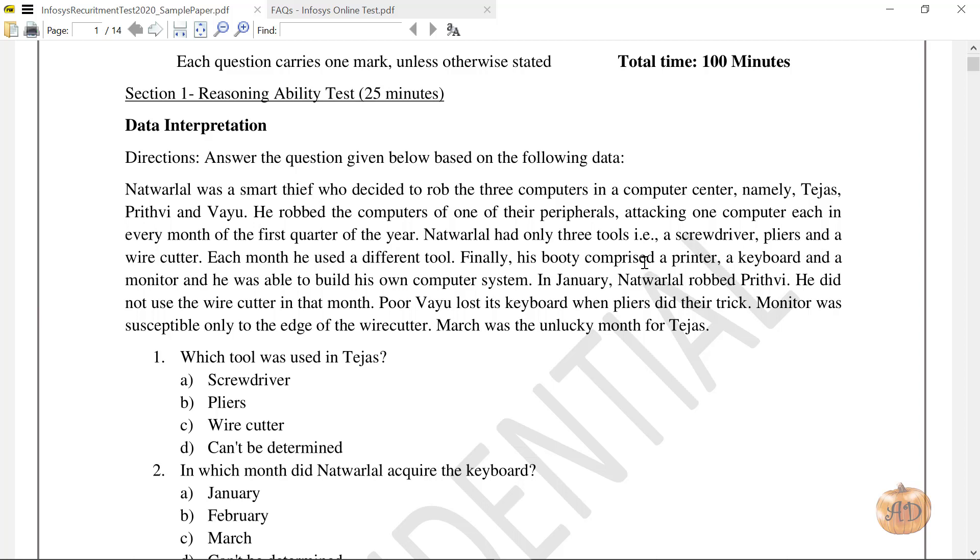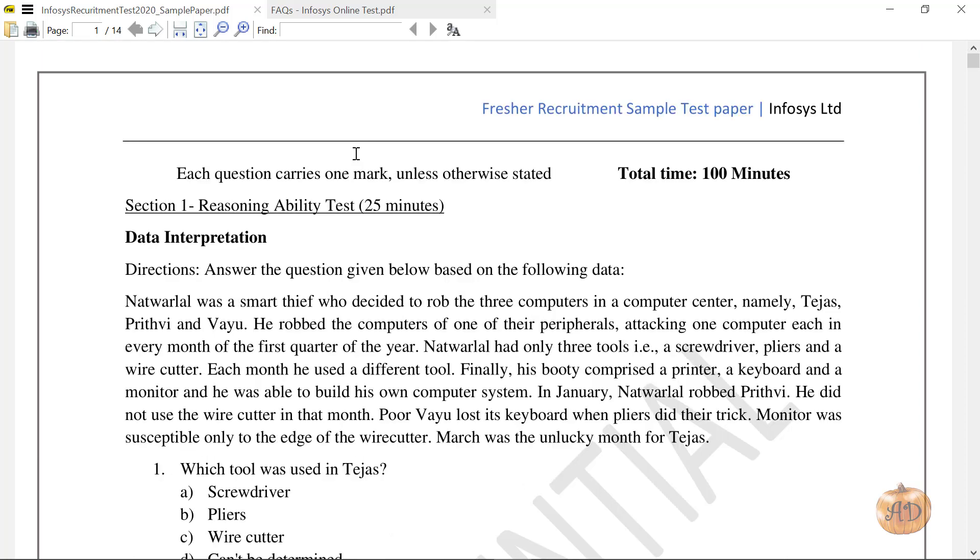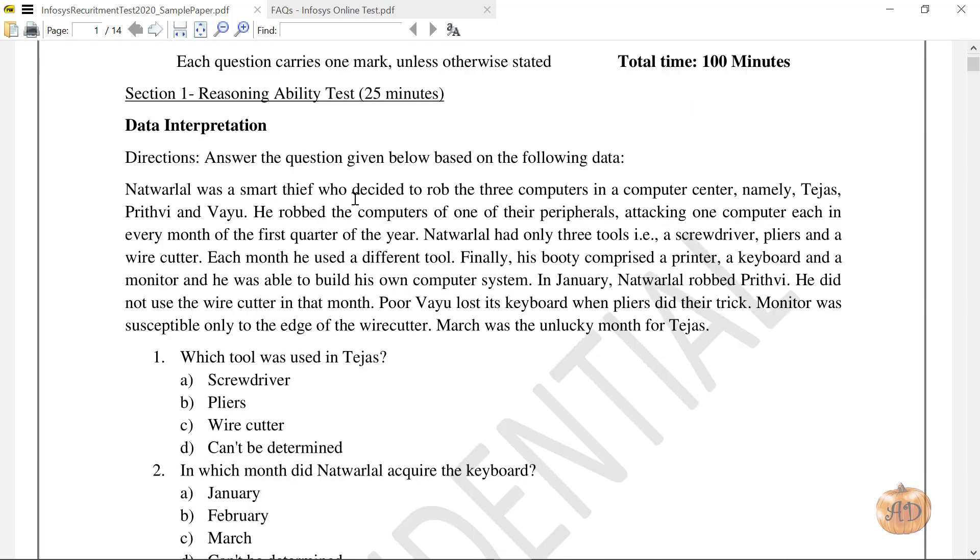Hello friends, my name is Akshat and welcome back to my YouTube channel. This is a sample paper from In Process Recruitment Test 2020. This type of question would be coming on the dates of 28th, 30th September and first October.